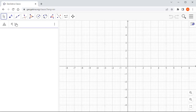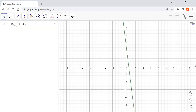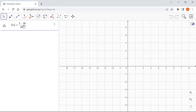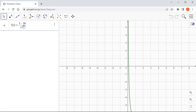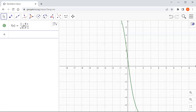f of x is equal to 1 minus 8x, whole thing divided by square root of x squared plus 1. I'm going to highlight that and hit enter.